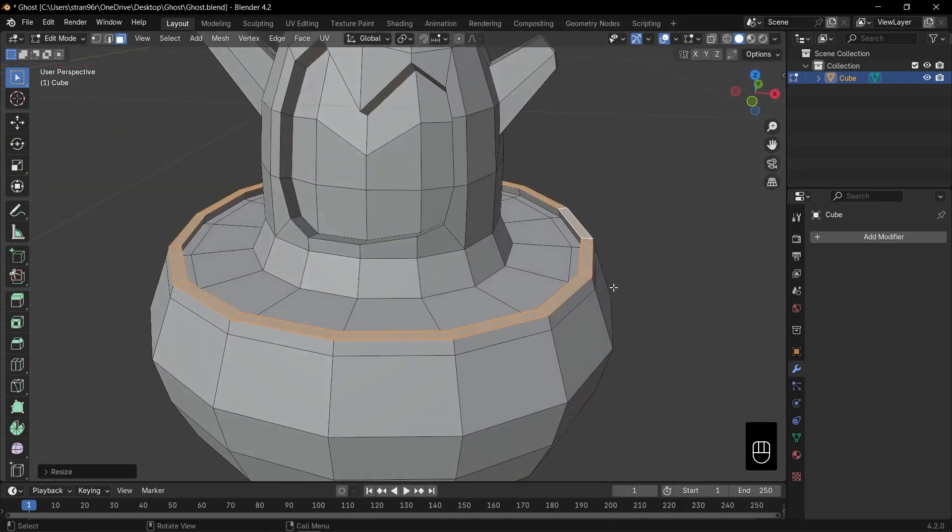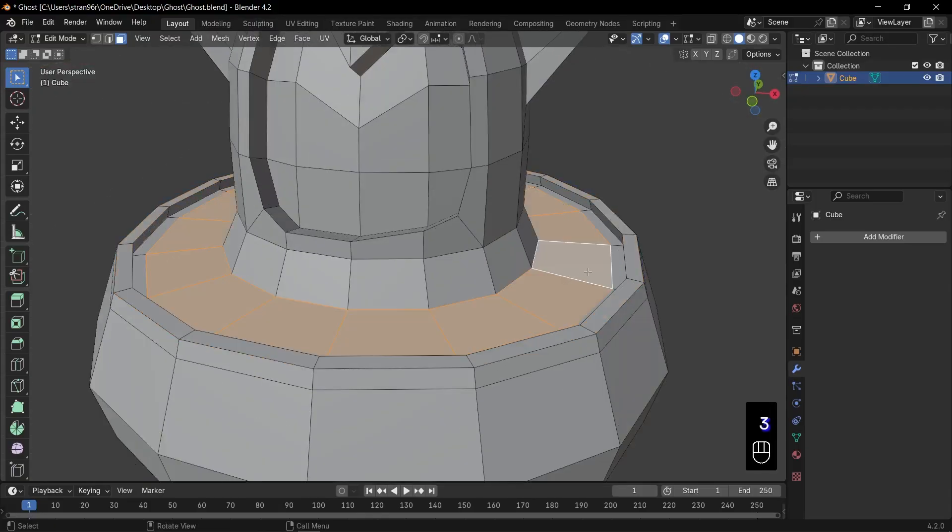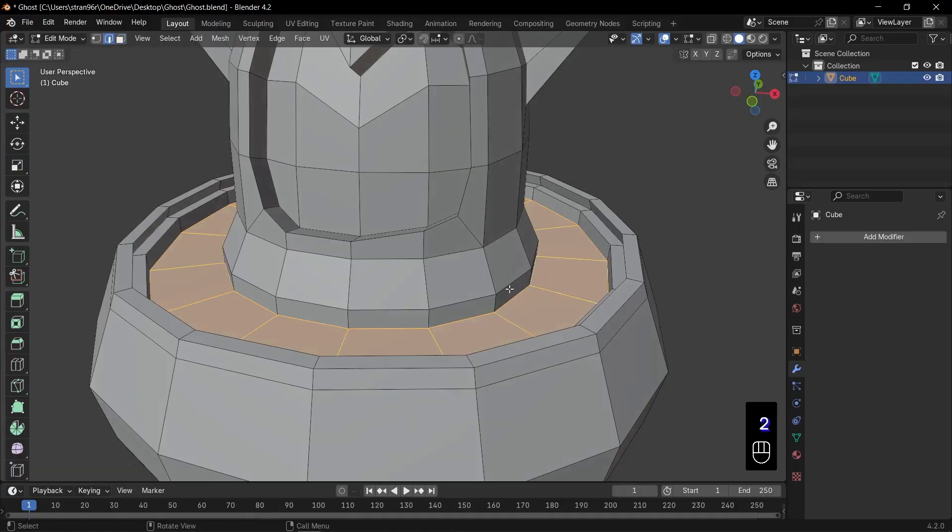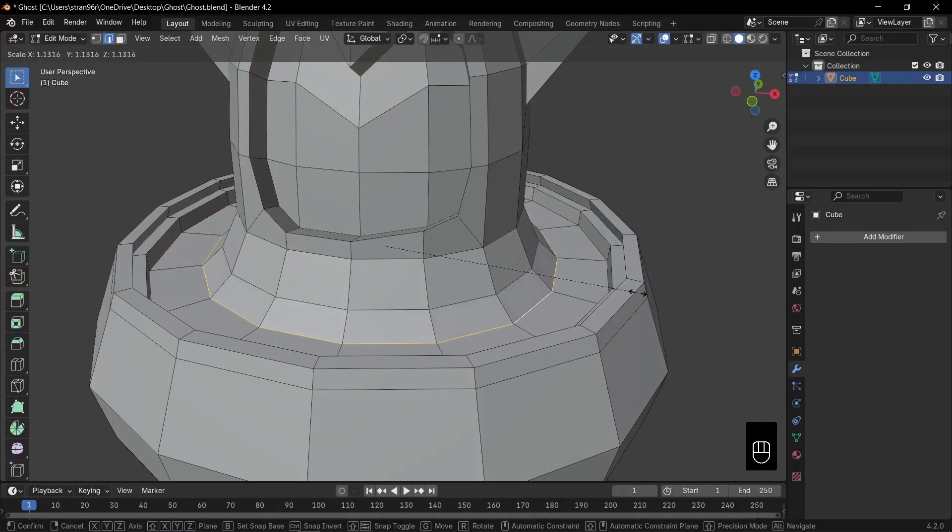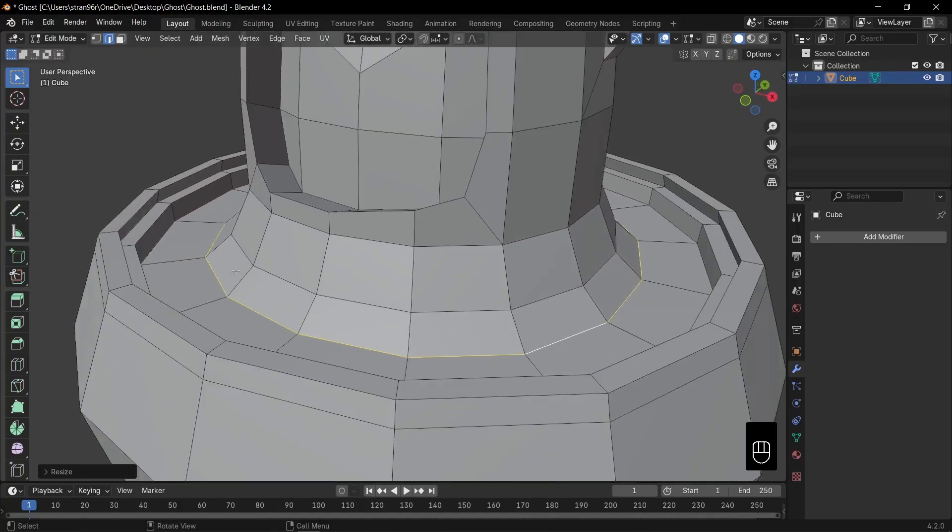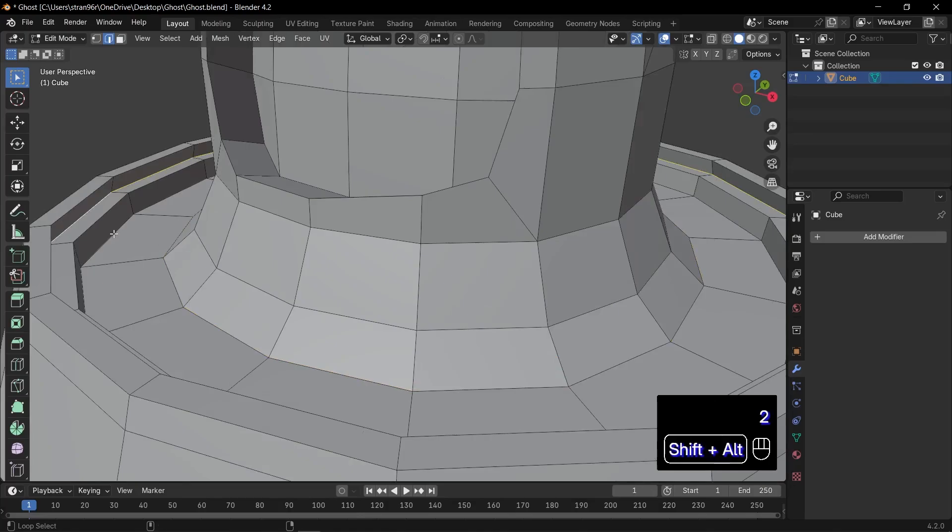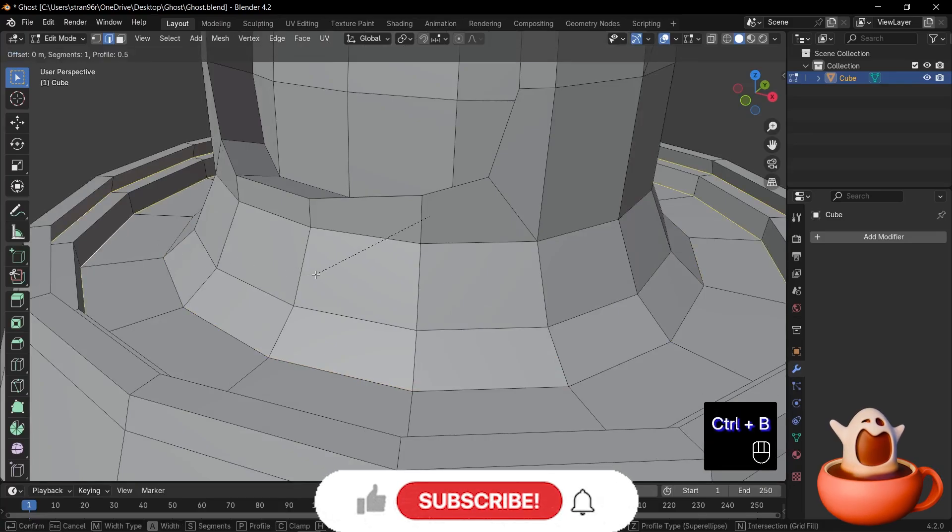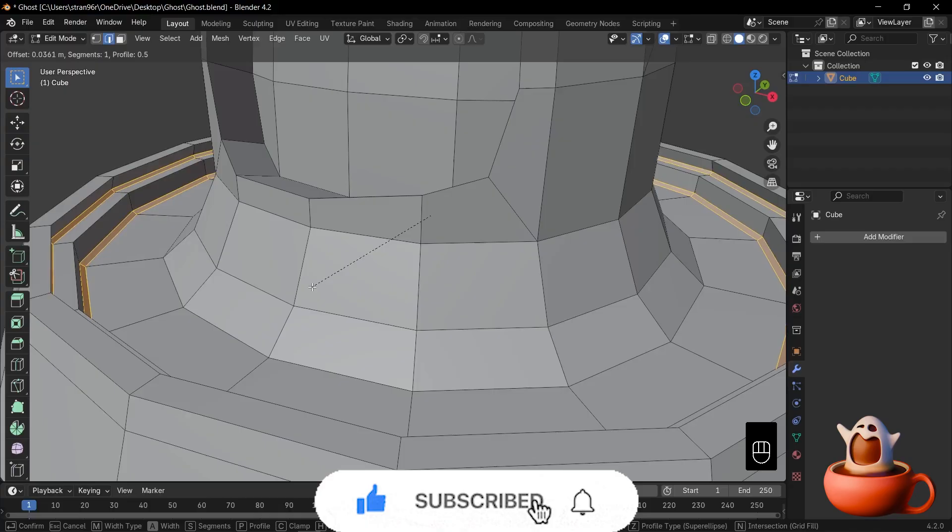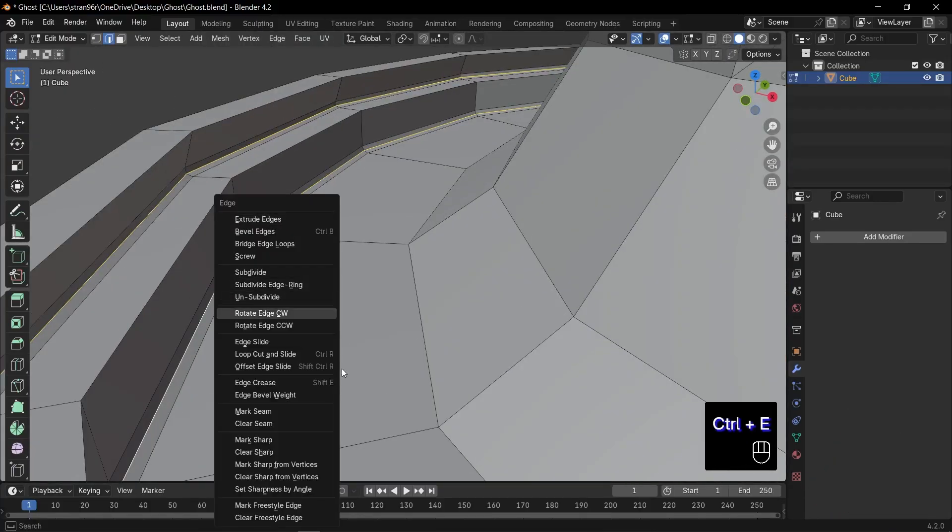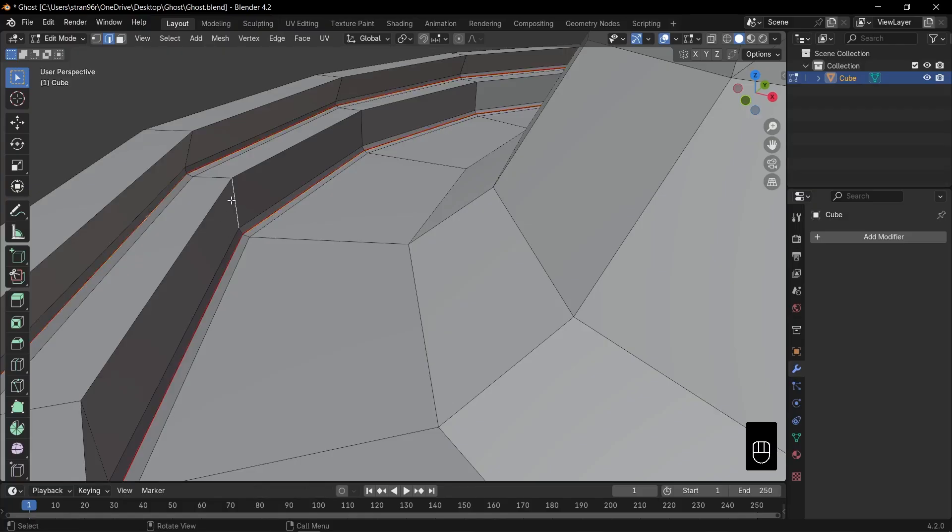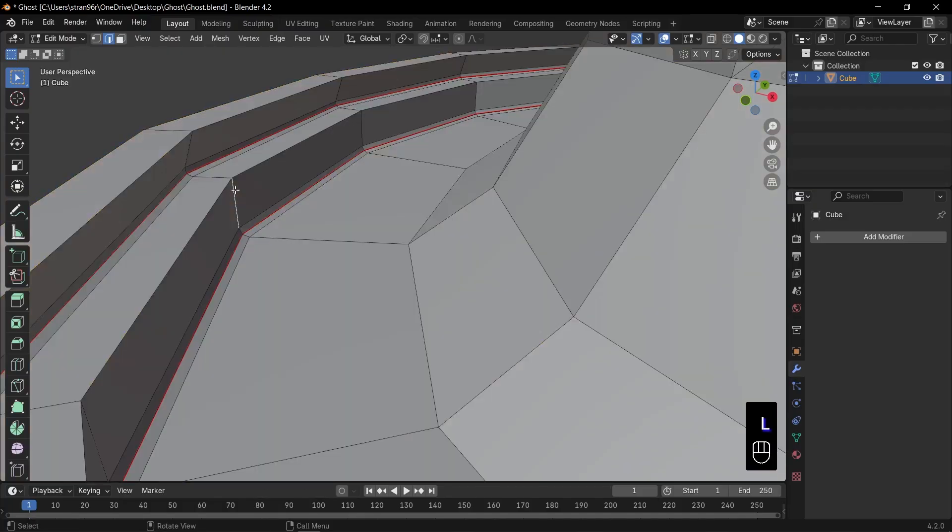Next, loop select the inner wall faces. Press E to extrude down. This becomes the coffee surface. Now grab the bottom rim loop. Press S to scale it out for a gentle base curve. Our cup is looking so smooth. To separate the inner coffee from the outer cup, Alt click the edge loop at the coffee rim. Then Ctrl plus B to bevel. Scroll to three segments. Loop select the center bevel loops. Press Ctrl plus E, mark seam. This creates a clean UV split for each section.